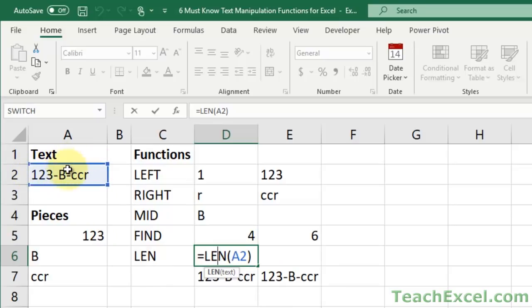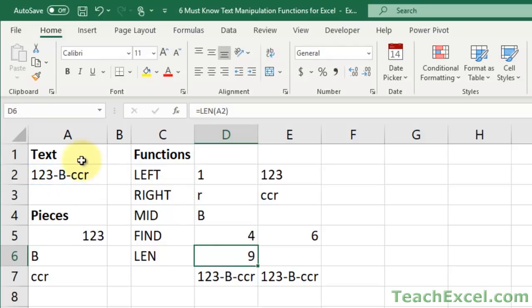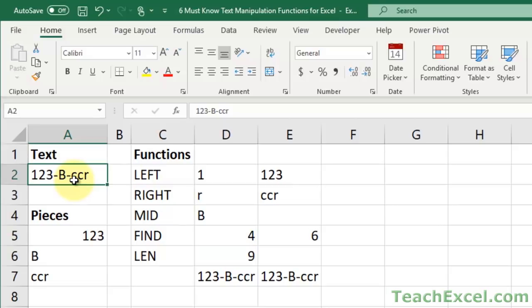So how many characters are in this cell? One, two, three, four, five, six, seven, eight, nine. So that's all. It just says there are nine characters in this cell. Easy peasy. Now why do we need that? Just store it in the back of your mind, and we'll use it momentarily.